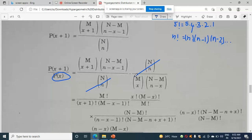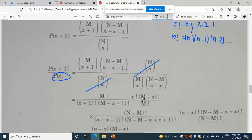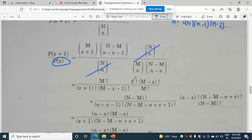Now students, what you will do is just make it in nCr form. As I just showed you: m factorial by x plus 1 factorial into m minus x minus 1 factorial — here it comes. Then, n minus m factorial into x, n minus x minus 1 factorial into n minus m minus x plus 1. Now again, you can write it as: in the denominator it is m factorial; in the numerator it is x factorial into m minus x factorial. Here it is n minus m factorial into n minus x factorial into n minus m minus n plus x factorial.